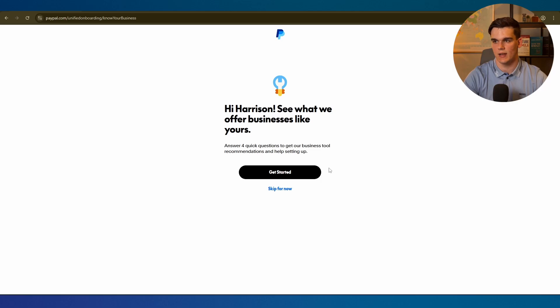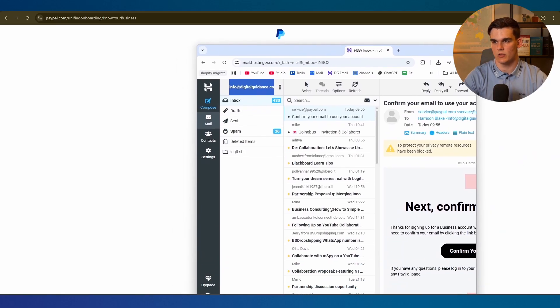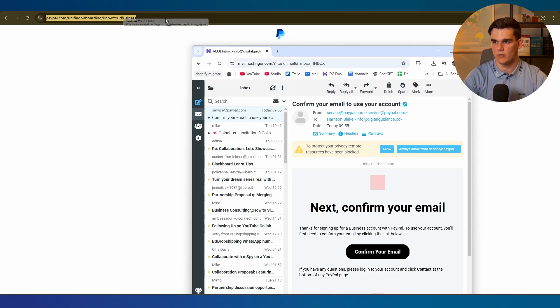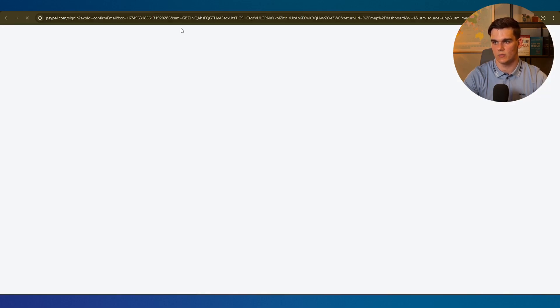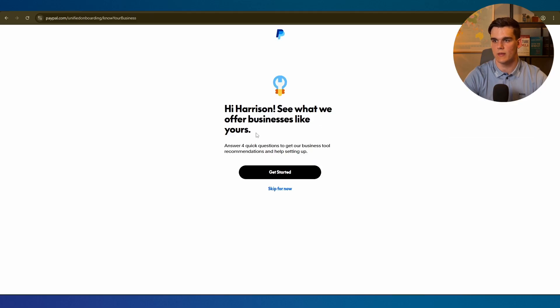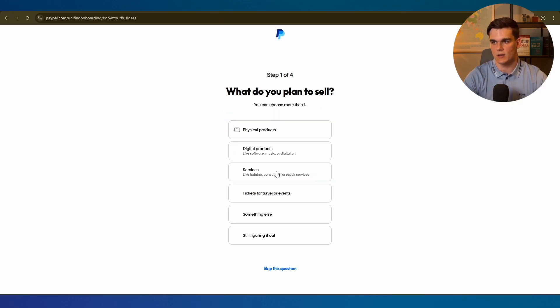What I like to do straight away is verify my email address. In my email inbox right here I received this message to confirm your email, so I will simply do that right now before we continue. Now our email address has been confirmed. We can go back to the prompting and click on get started.